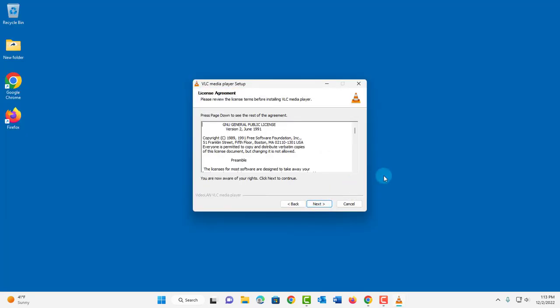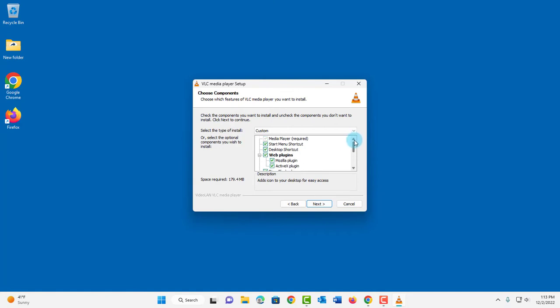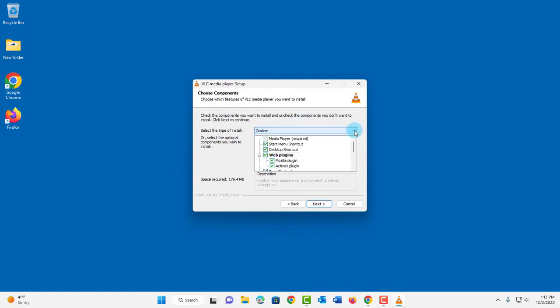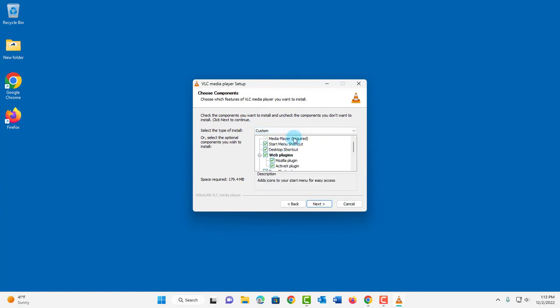Click Next. Click Next. Now you can leave this as default. I'm just going to leave it as is. There's also a drop down tab here and it says custom, recommended, minimum, full. I'm leaving it as default which is custom. I'll click on Next.